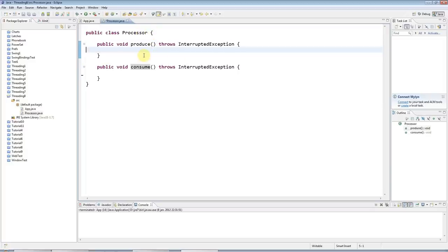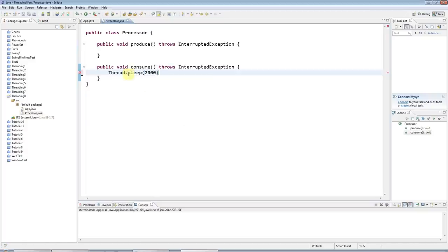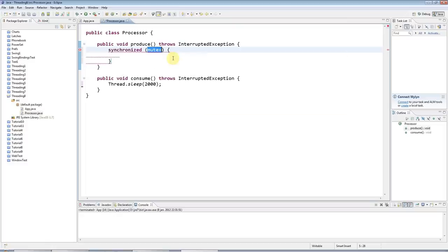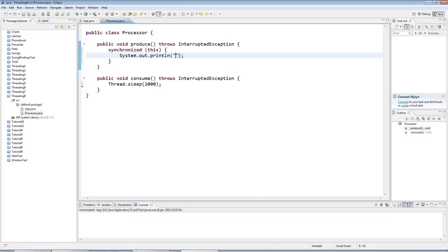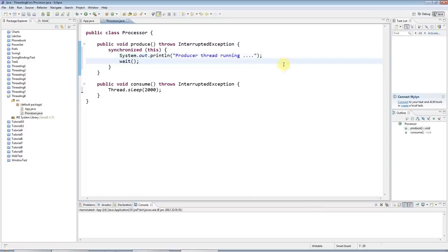What I'm going to do here is put a thread.sleep of two seconds in this thread so that I know this thread will get a chance to kick off first. I'm going to have a synchronized code block in here, and I need an object to synchronize on — I'll synchronize on the processor object itself, using its intrinsic lock. Then in here I'll print 'producer thread running' and then I'm going to call wait.